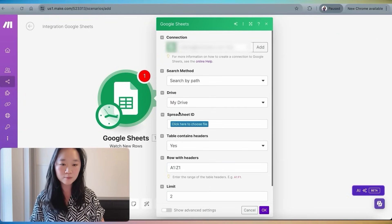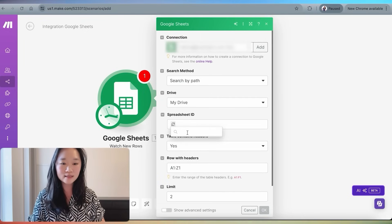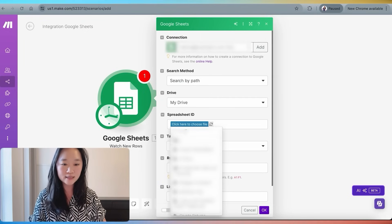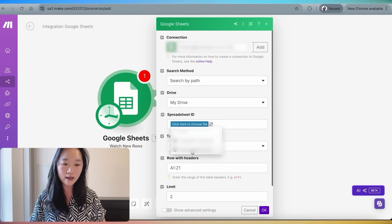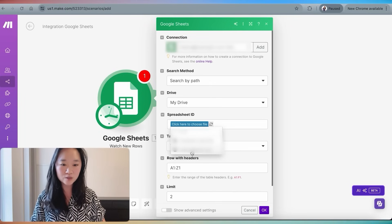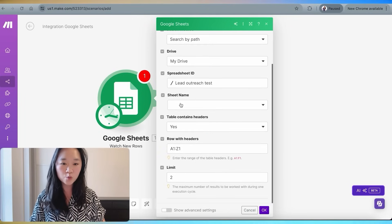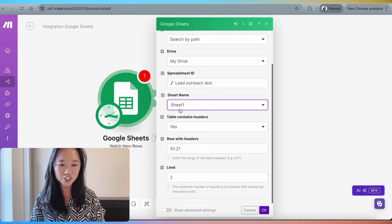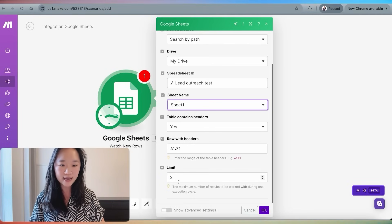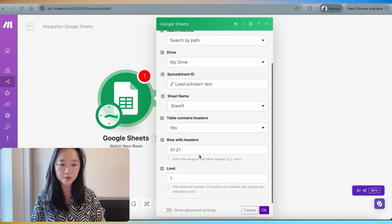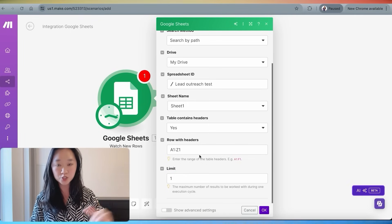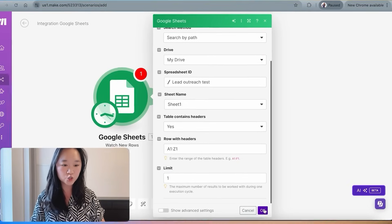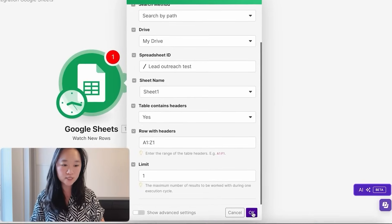After you have done so, you will select my drive and then put in the name of that spreadsheet that you have just created. And we called ours lead outreach test, which is what I'm going to select here. There is only one sheet in this spreadsheet. So by default, I'm just going to select sheet one. The table contains headers. Yes. How many results do we want to return at any given time? We want to do one at a time. So I changed the limit here to one and that's it. I'm going to press okay.